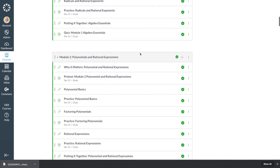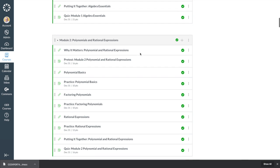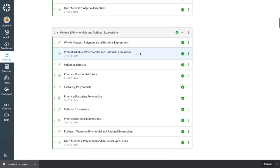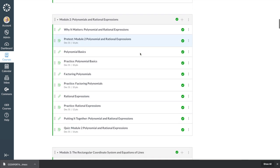Everything is where it's supposed to be, and the graded activities are already connected to the gradebook.